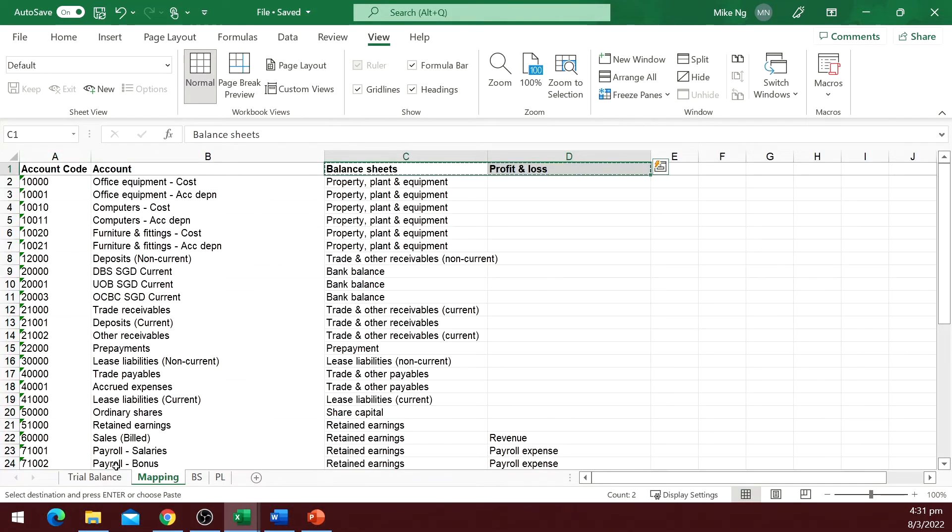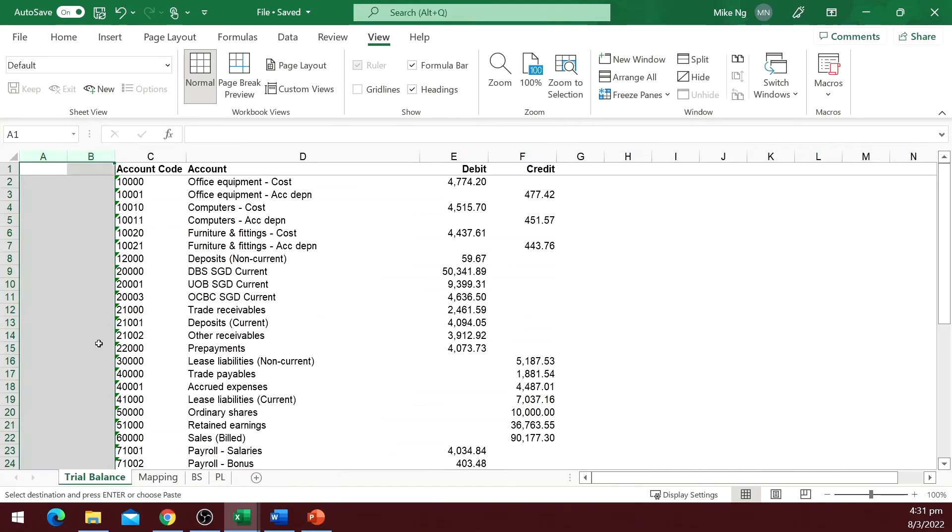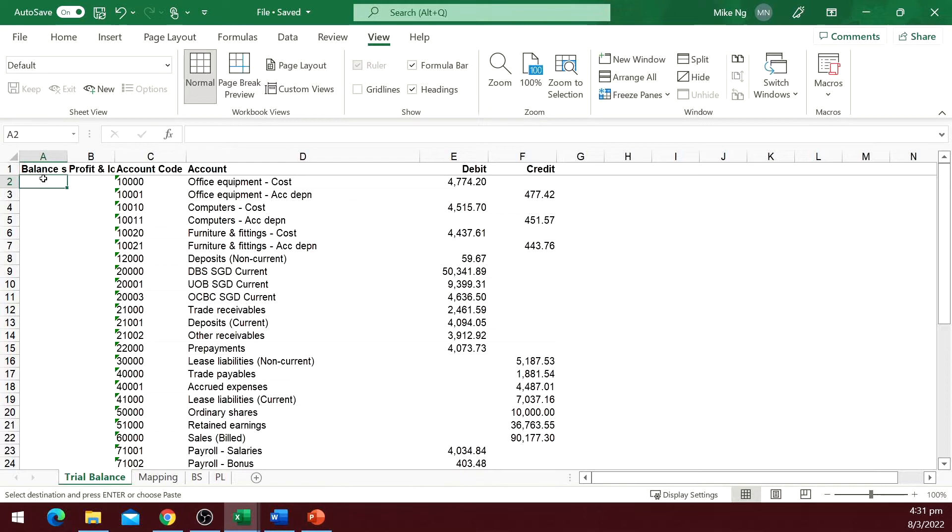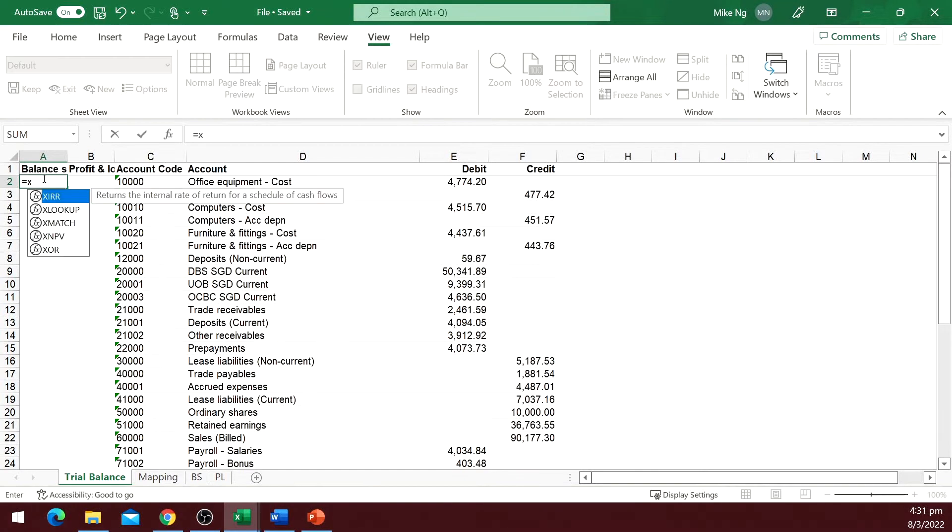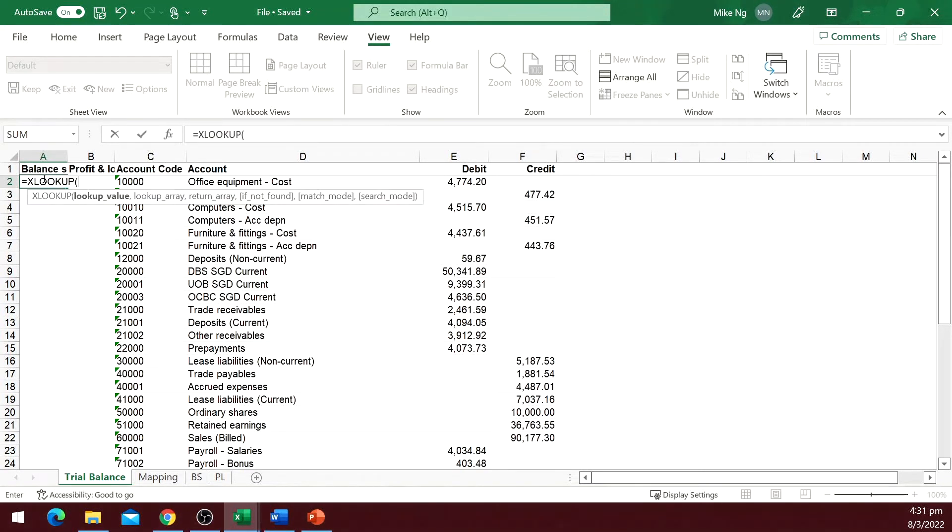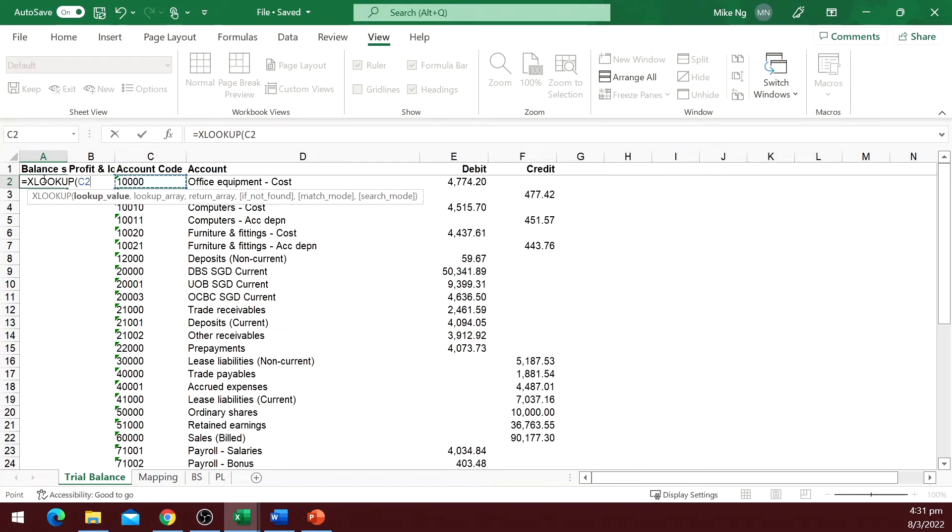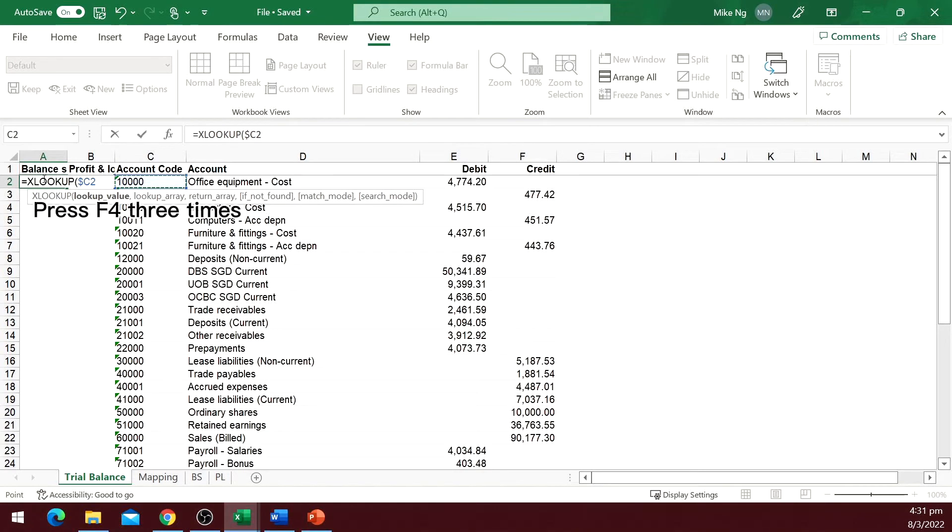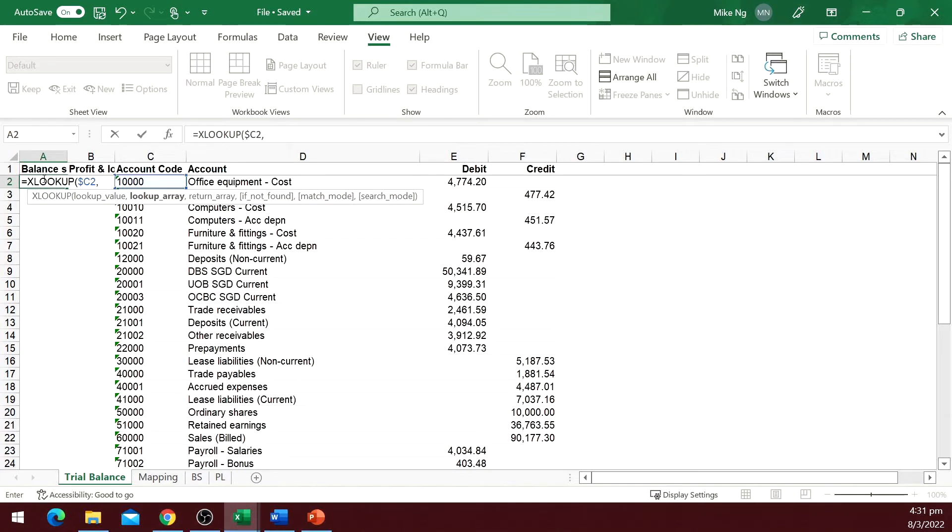Enter the function. You can use VLOOKUP if you prefer, but since I'm using Office 365, I will use the newer function, XLOOKUP. Equals XLOOKUP. The first argument is the account number. I will make column C absolute, so that I can copy to the profit and loss column later without changing the function.